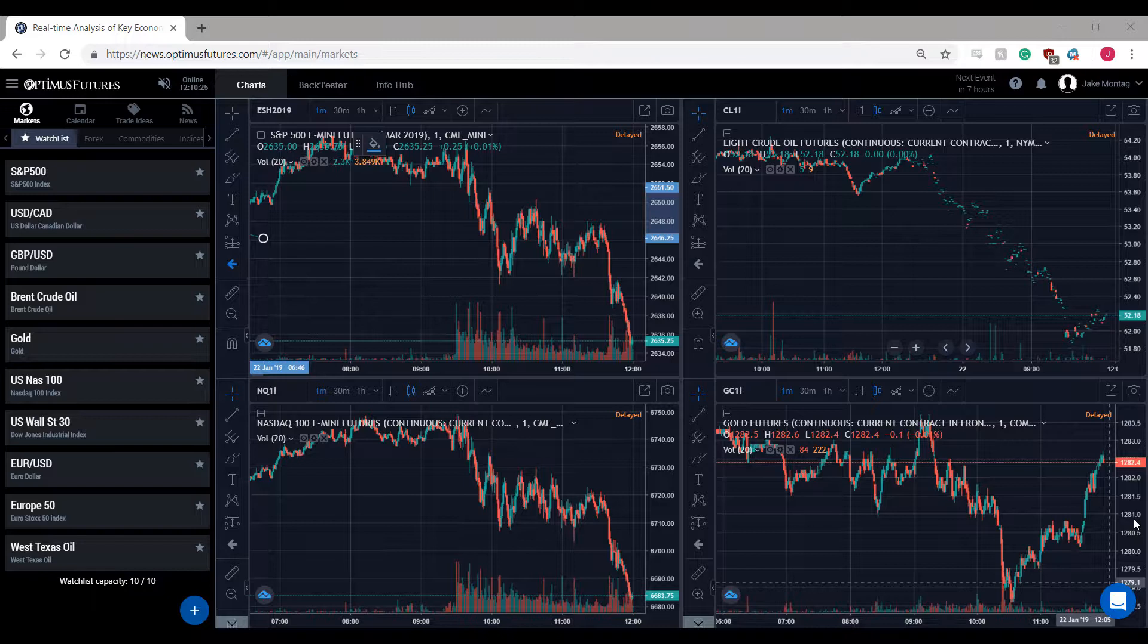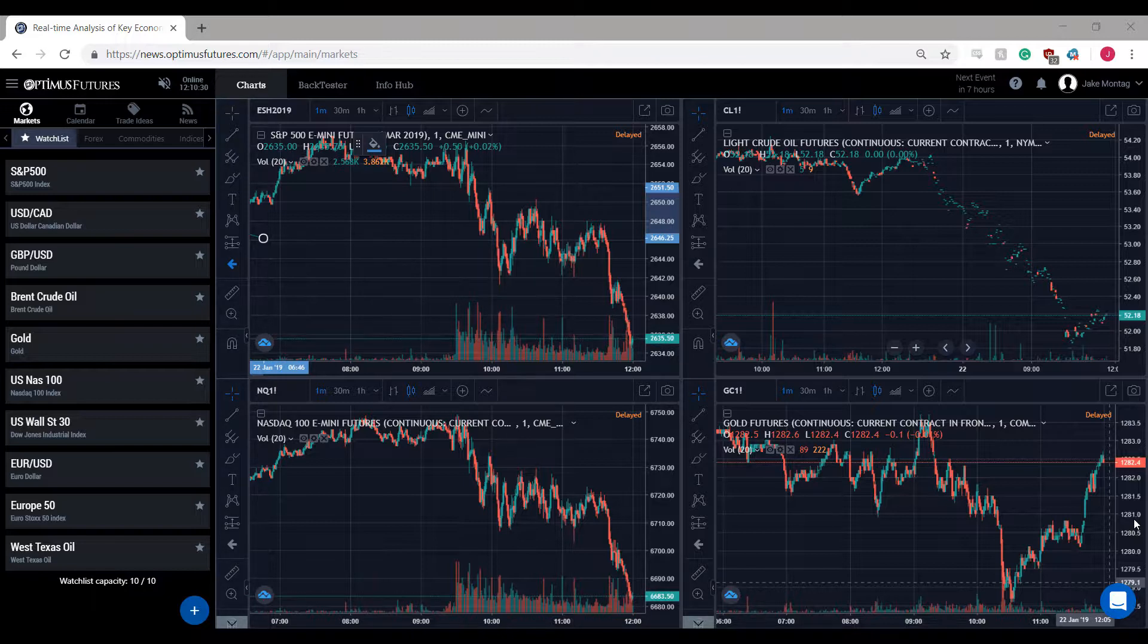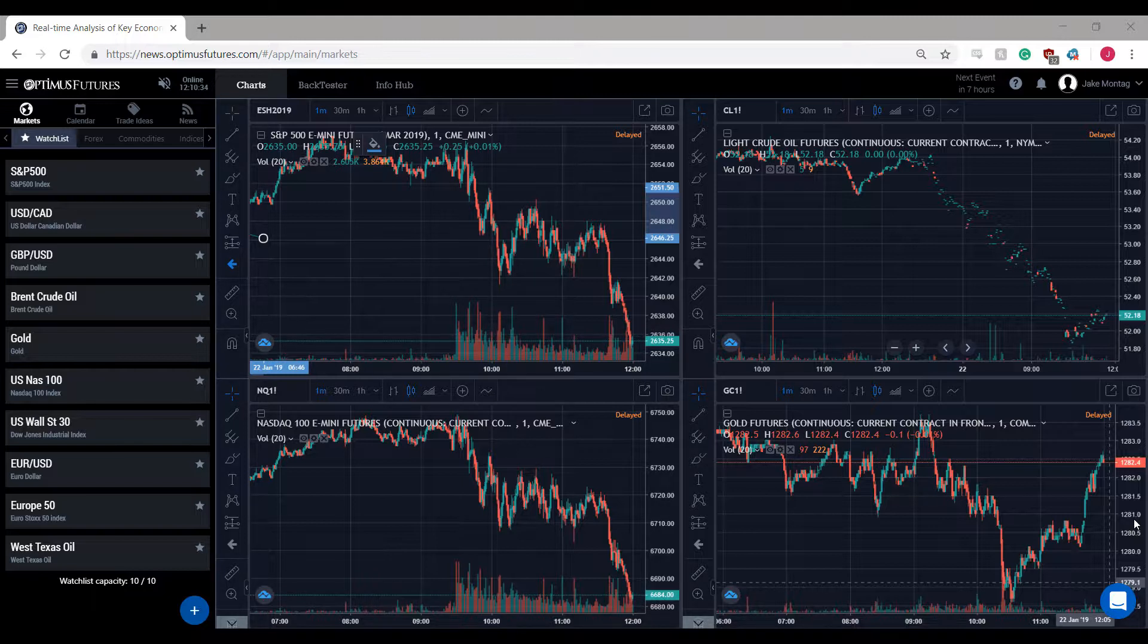Hi, this is Jake from Optimus Futures, and in this video I'll be showing you some alternative solutions for utilizing multiple monitors with Optimus News.